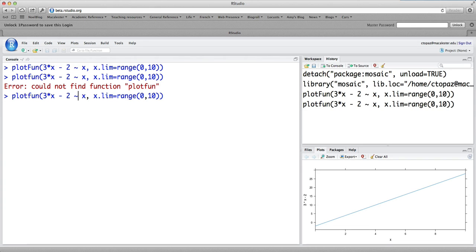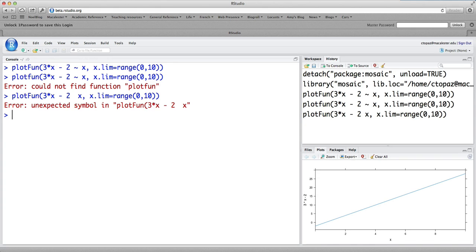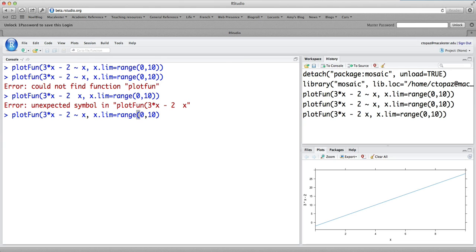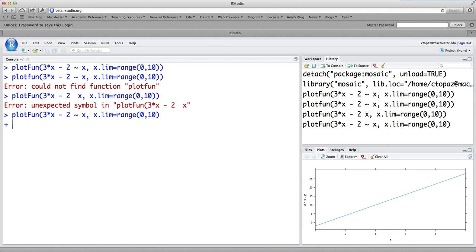If you forget the tilde, even if you have the capital F, if you forget the tilde, the command won't work. Another common error, if you have the tilde in there and you've typed the name of plotfun correctly, but you're somehow missing one of your parentheses, you get this kind of funny thing happening because it's waiting for you to close one of your parentheses that are still open. So if you ever see this plus sign, you can hit the escape key to get out of that.